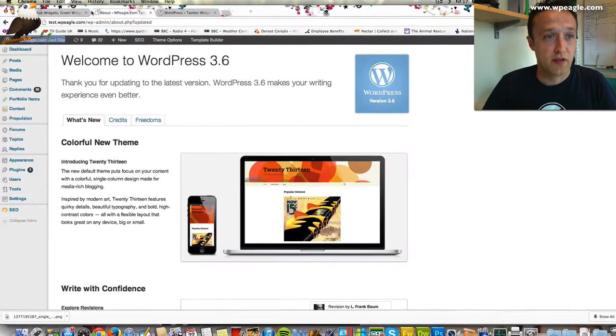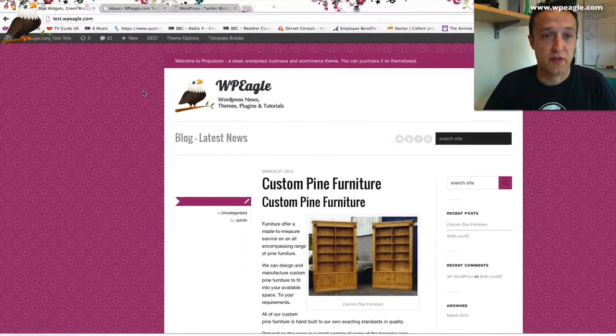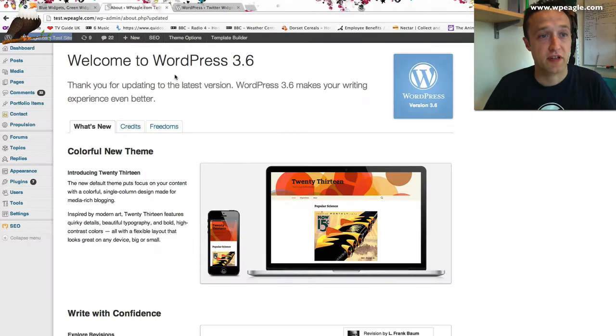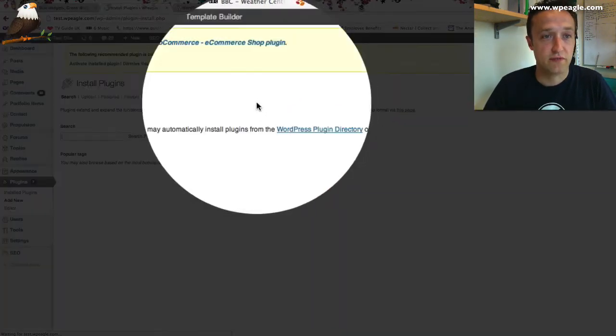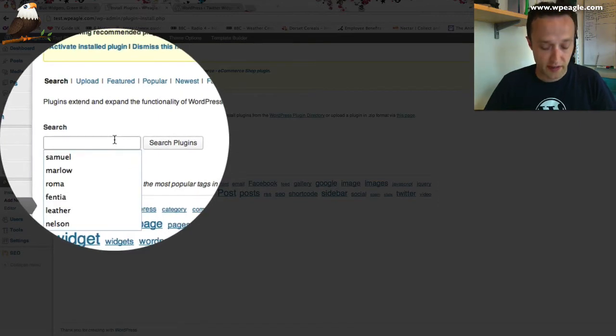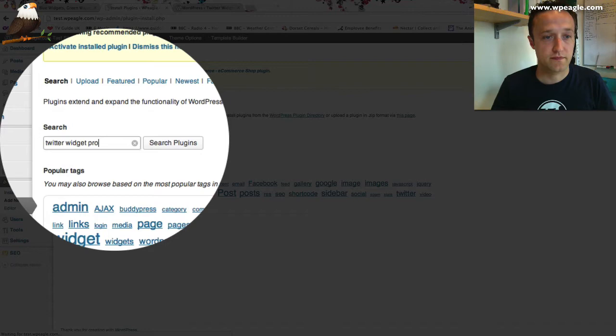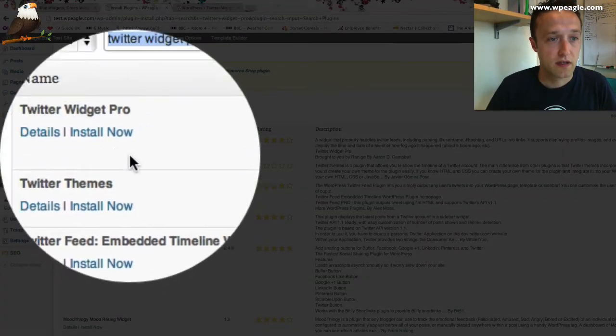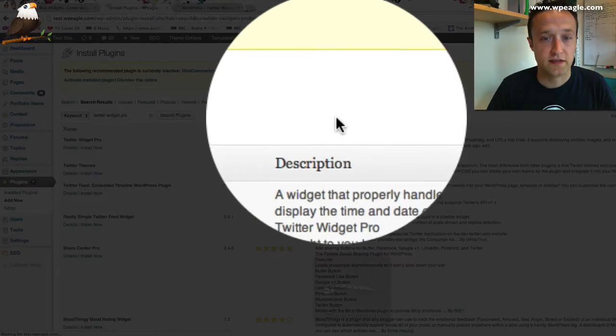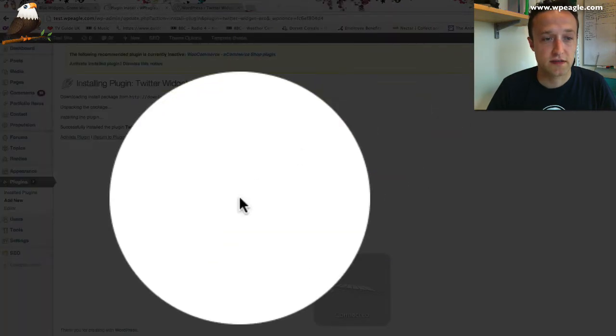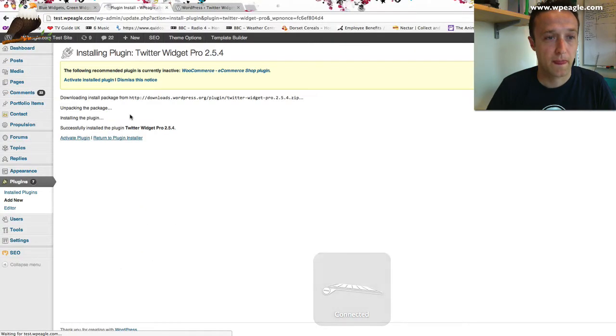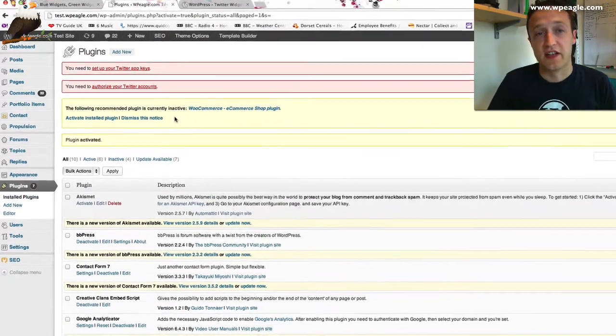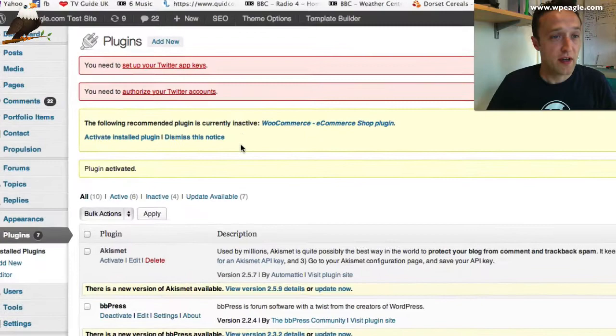What I've done here, I've logged into our test site which I've been using to create all these videos and I've logged into the back end. To add a plugin, just to recap, we go to plugins, add new. I'm going to type in the name of the plugin, Twitter Widget Pro. There it is. Click install. Click OK. There we're done. That's the first step. You need to install that plugin.